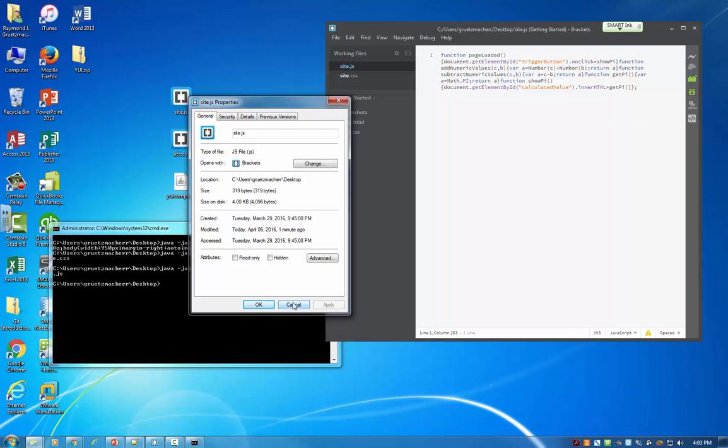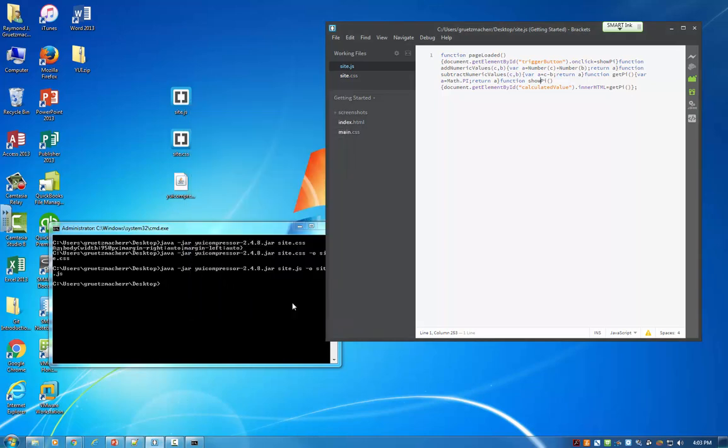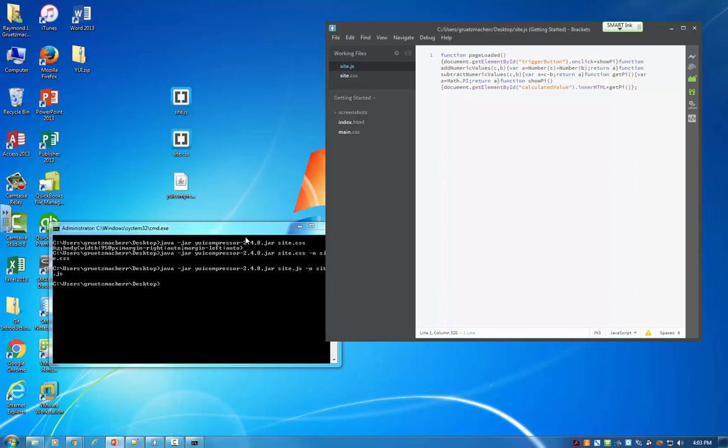Because YUI Compressor also does obfuscation to make the code harder to read, you can see that some of our function names and parameters were simply replaced with single letters. So that's just a simple demo on how to use the YUI Compressor to minify, compress, and obfuscate your website code. Thanks for watching.